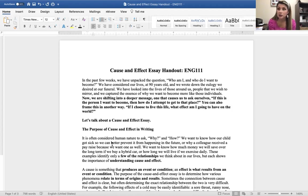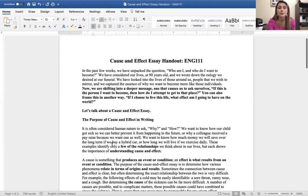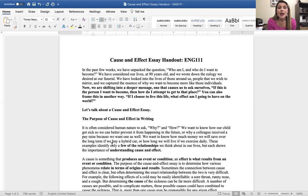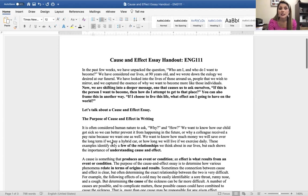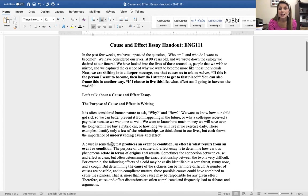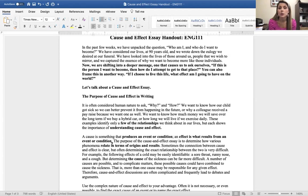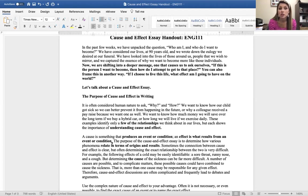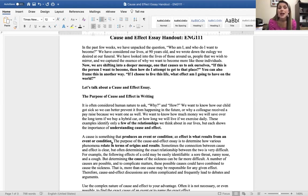This is your handout, which is going to be located in course reading and materials. In the past few weeks, we have unpacked the question, who am I and who do I want to become? We've considered our lives at 90 years old and we wrote down the eulogy we desired at our funeral. We've looked into the lives of those around us, people that we wish to mirror, and we captured the essence of why we want to become more like those individuals.